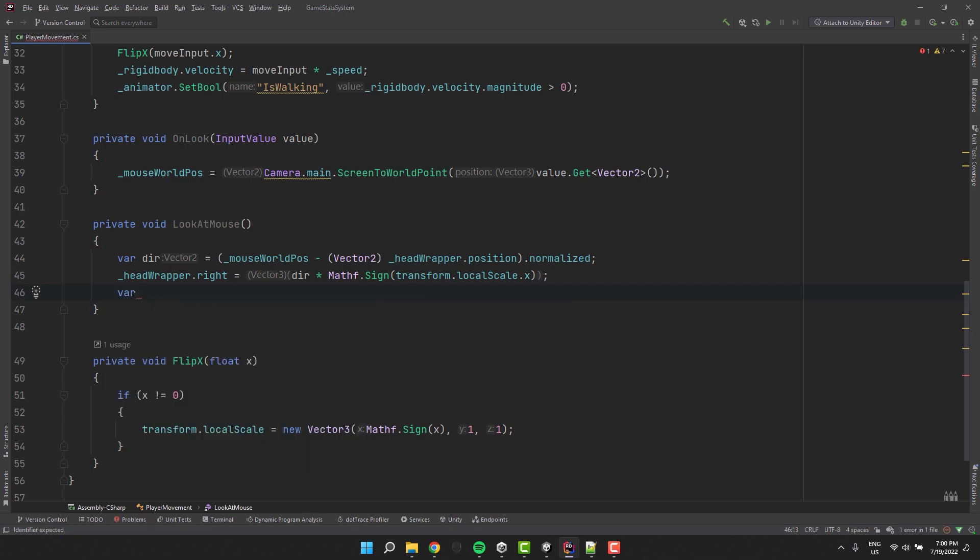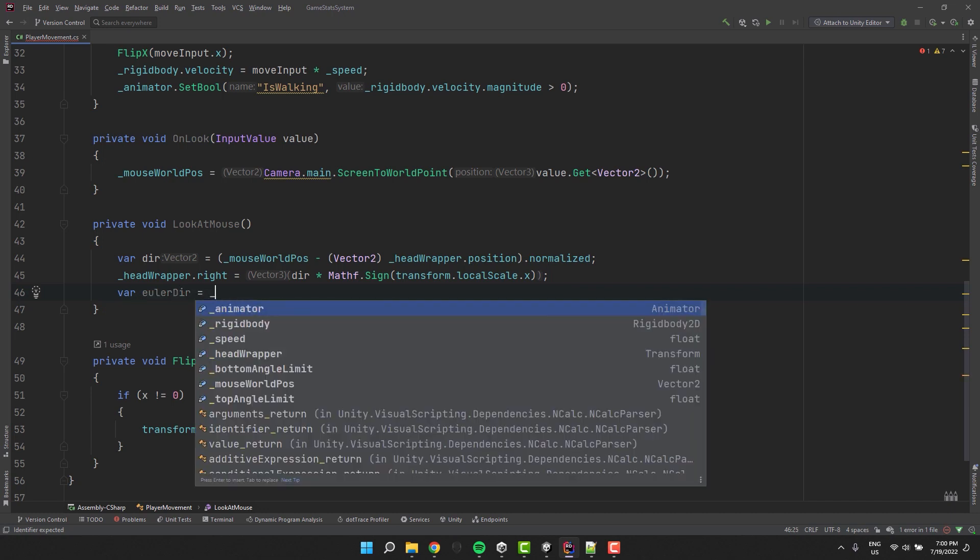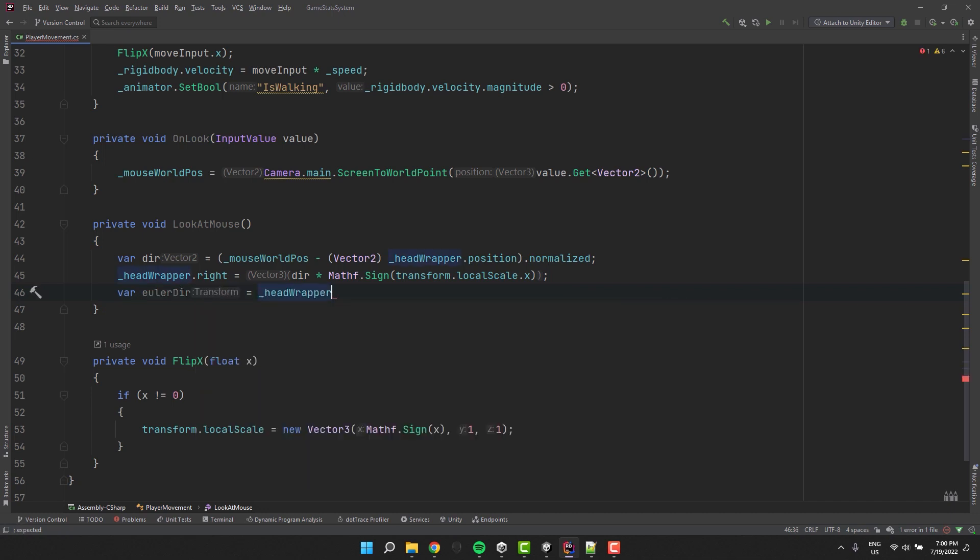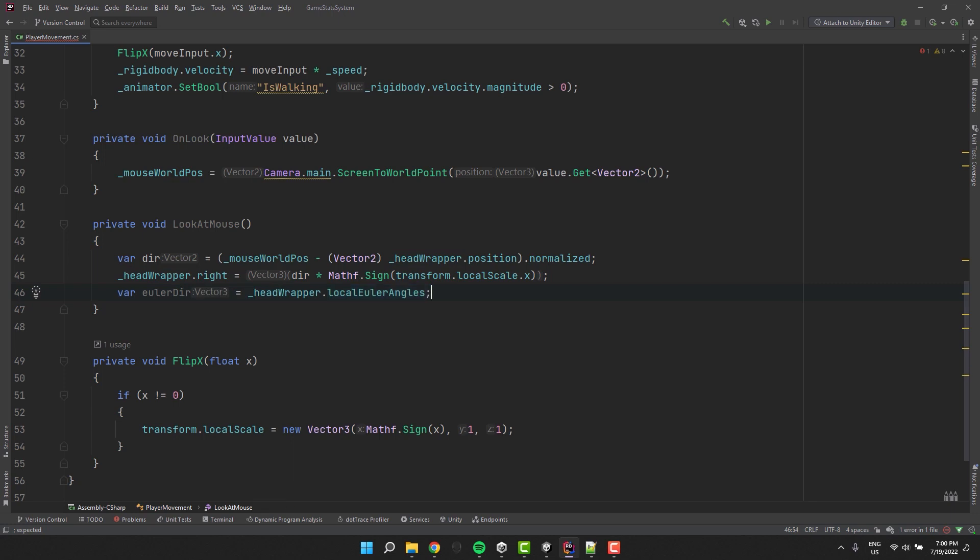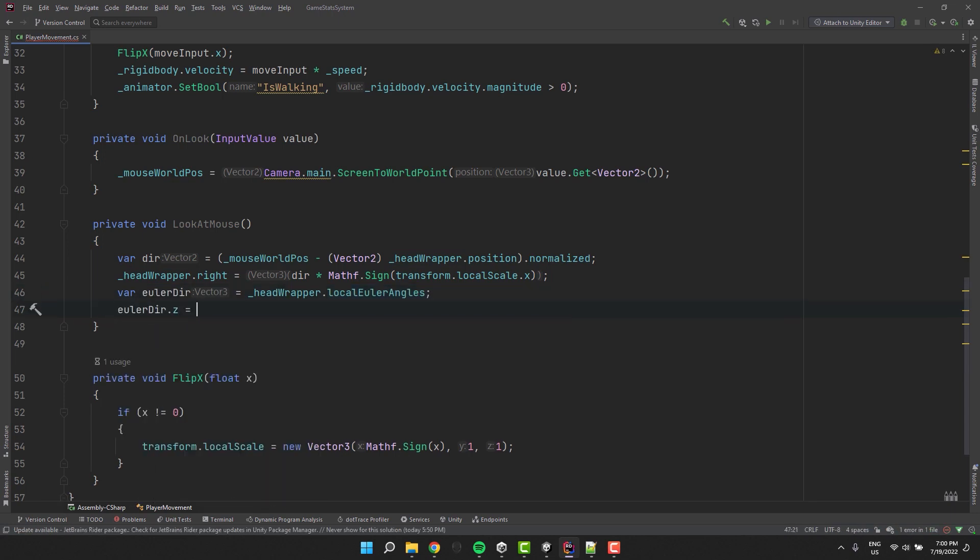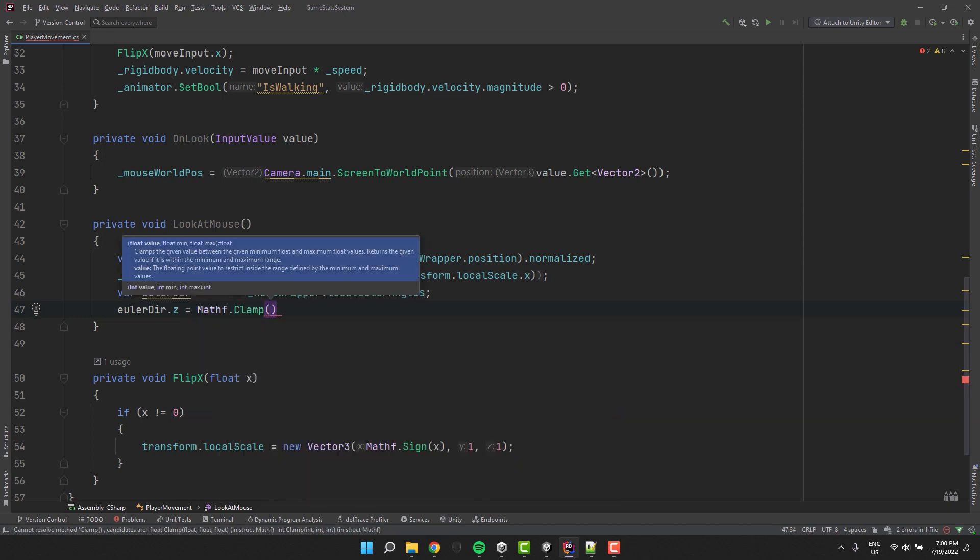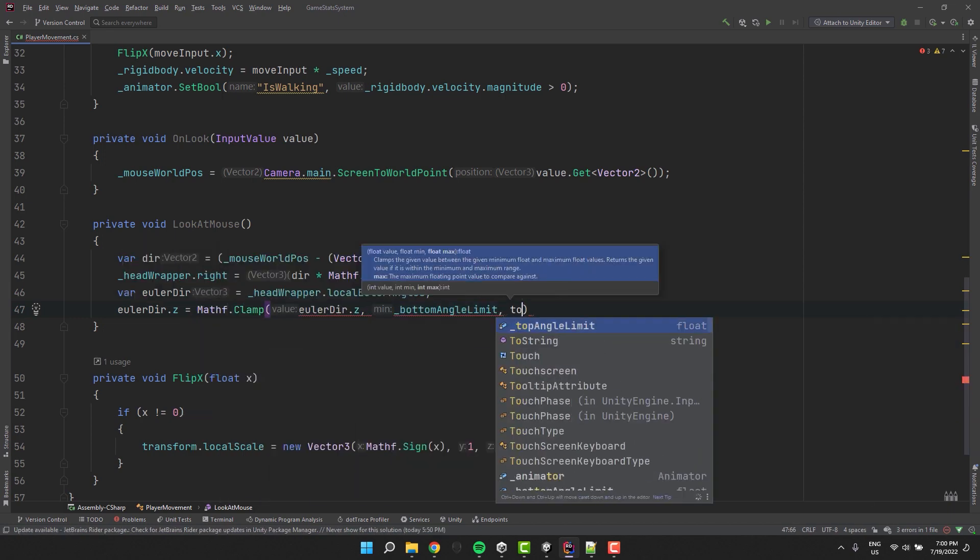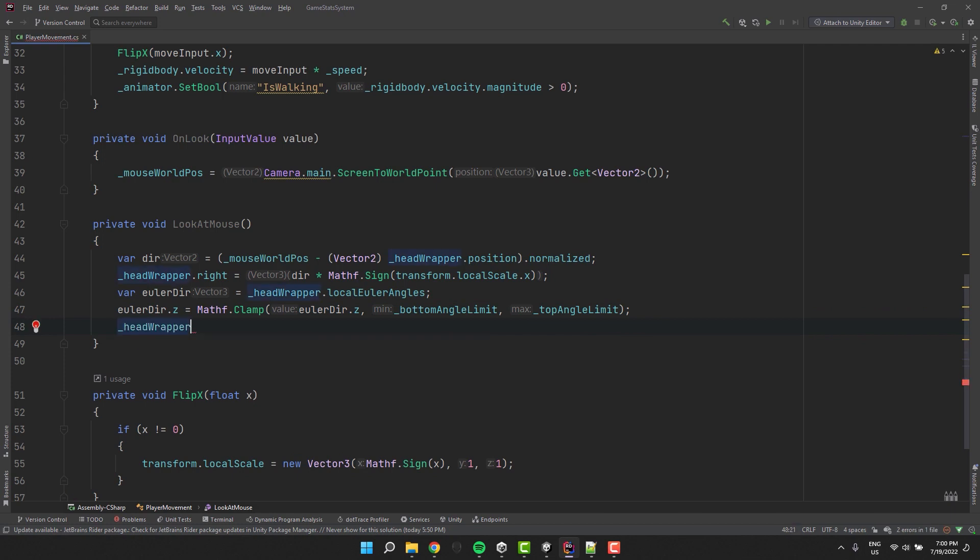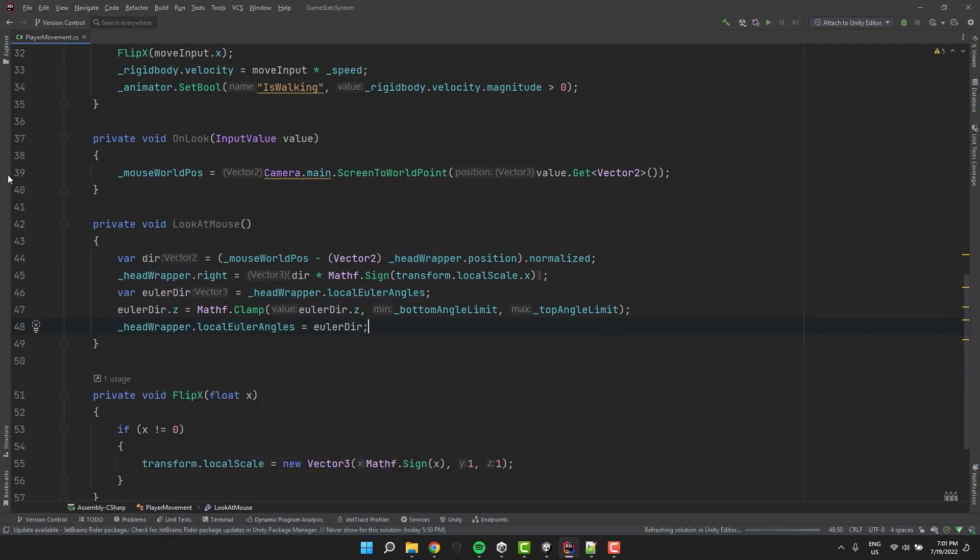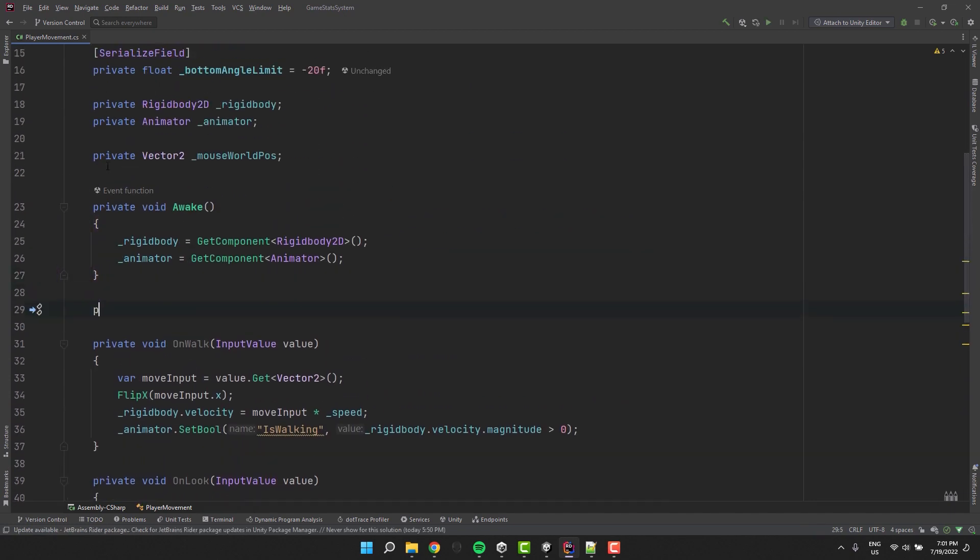That would be enough to rotate the head but without limits. Now I'm cheating a little bit and using the headwrapper I get local Euler angles. I am sure there is a way to calculate them using the direction vector I have but this is high beyond my level of math skills. Now I clamp the rotation in the z-axis and reassign the Euler direction to the headwrapper. Now I simply call our look at mouse method in the update method.